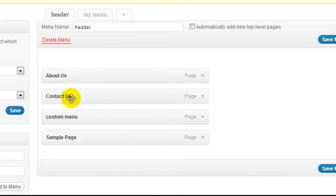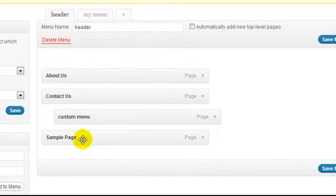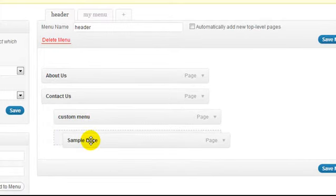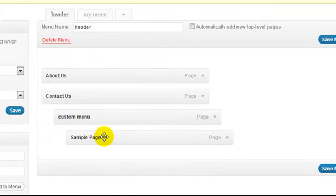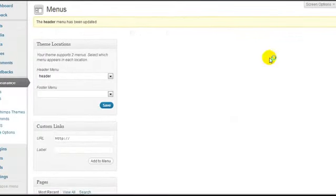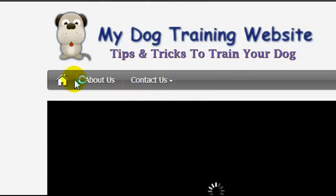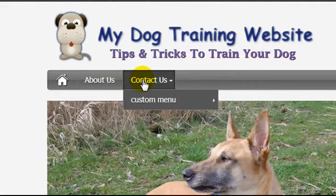I could remove the extra items, or if I wanted to I could place them as a child of the 'contact us' page by dragging them over to the right — and as you can see it snaps into place. Let's click Save Menu and see what's changed. After reloading, the home button is gone and now we have 'about us' and 'contact us' with a dropdown menu for the child pages.